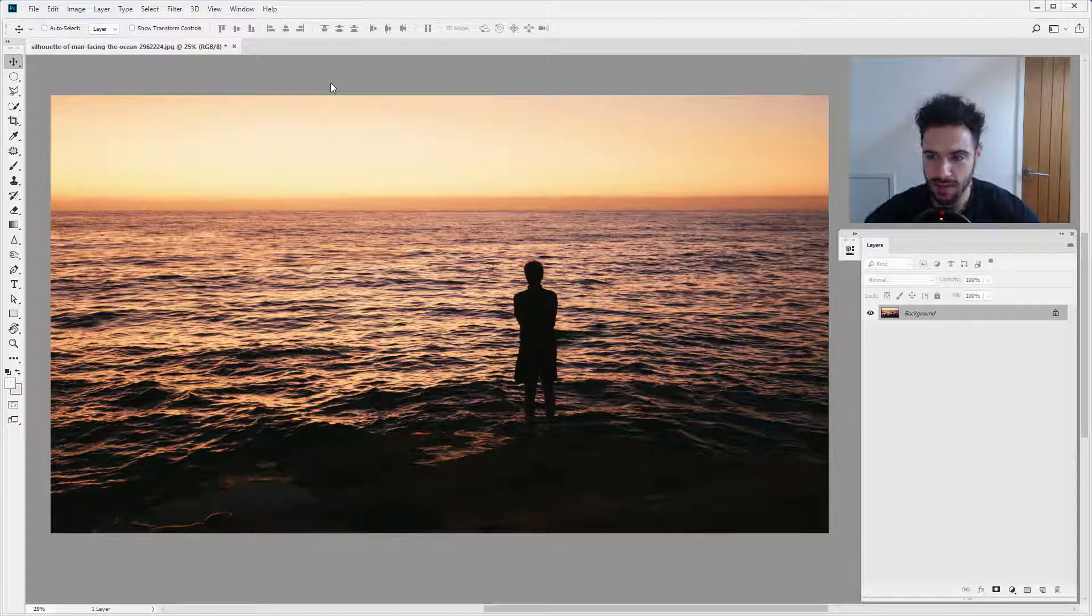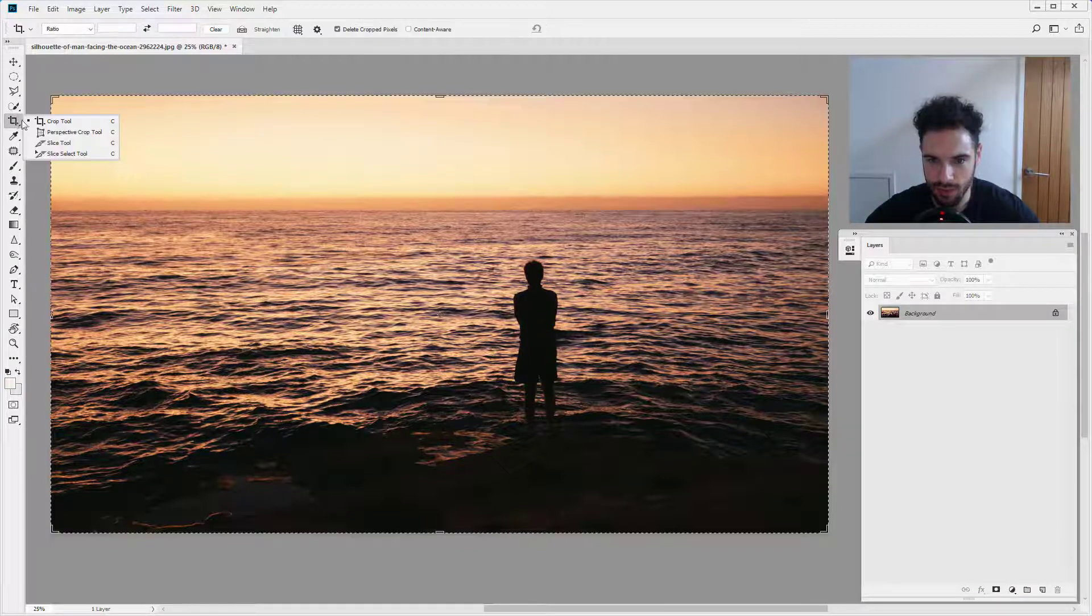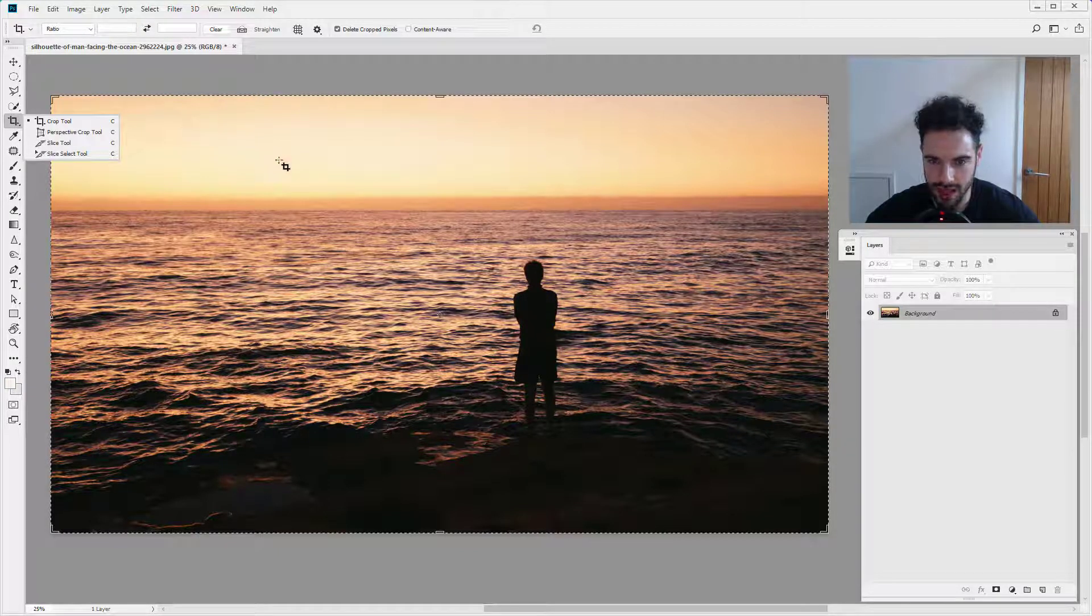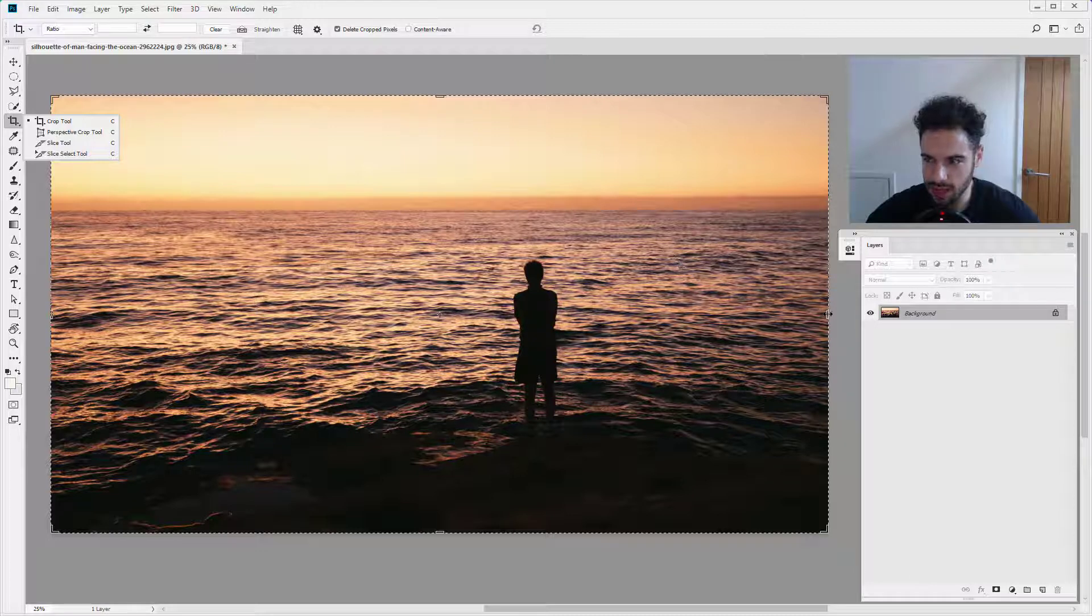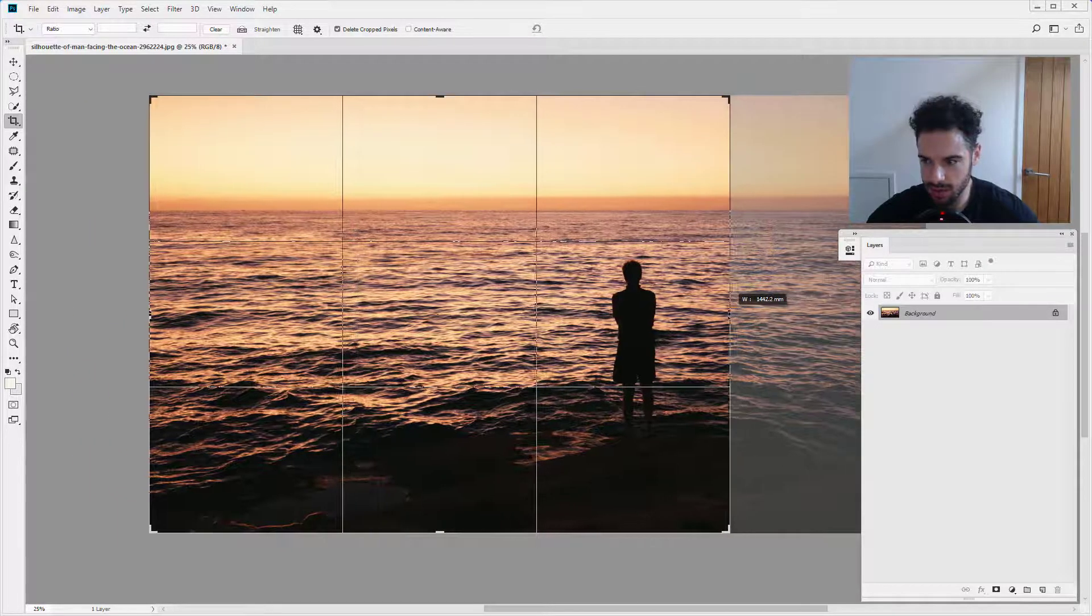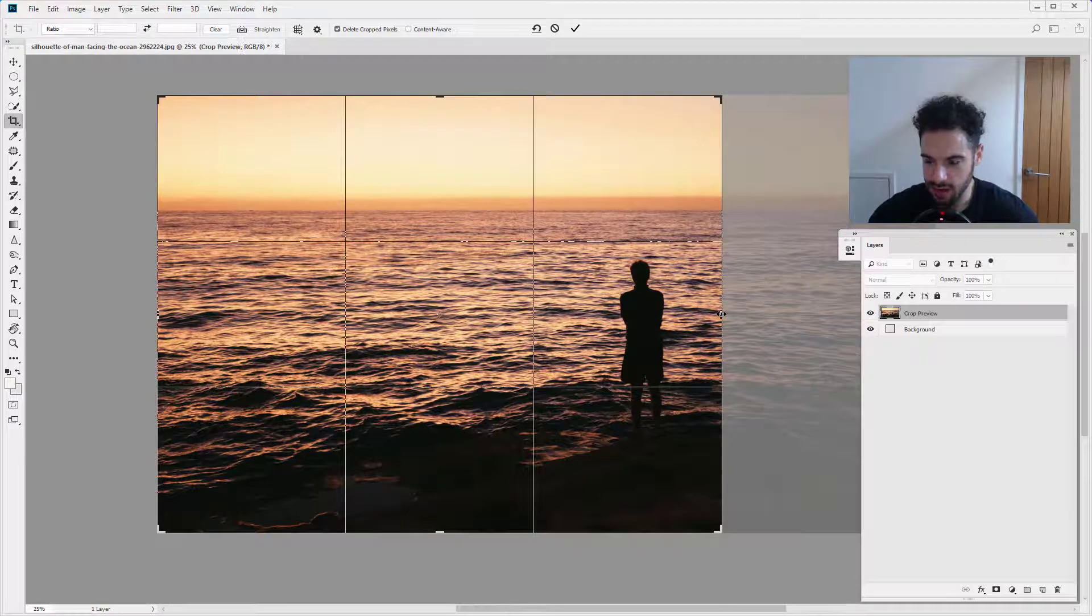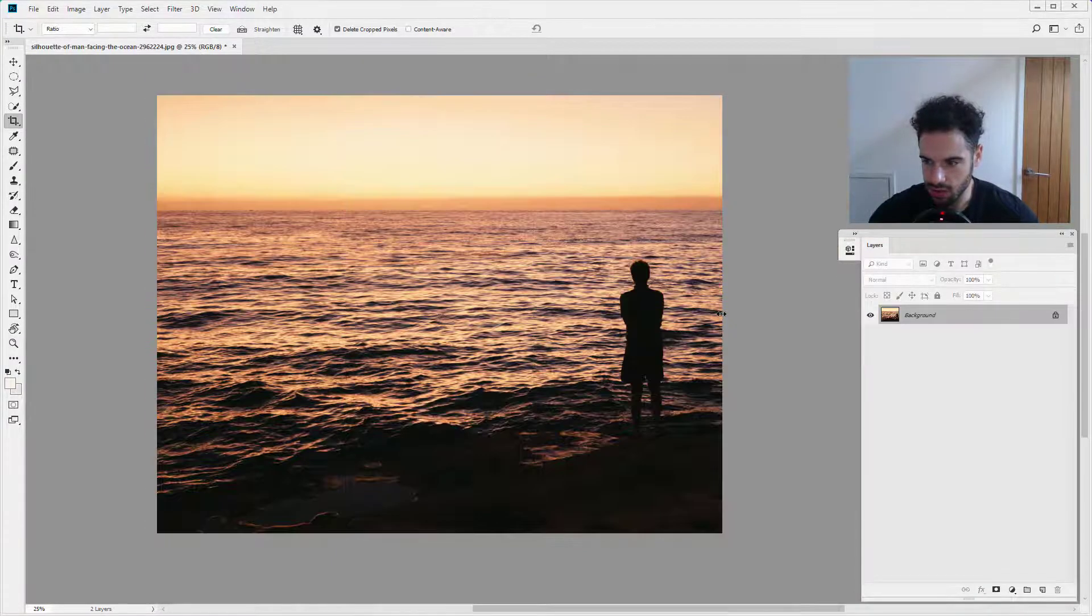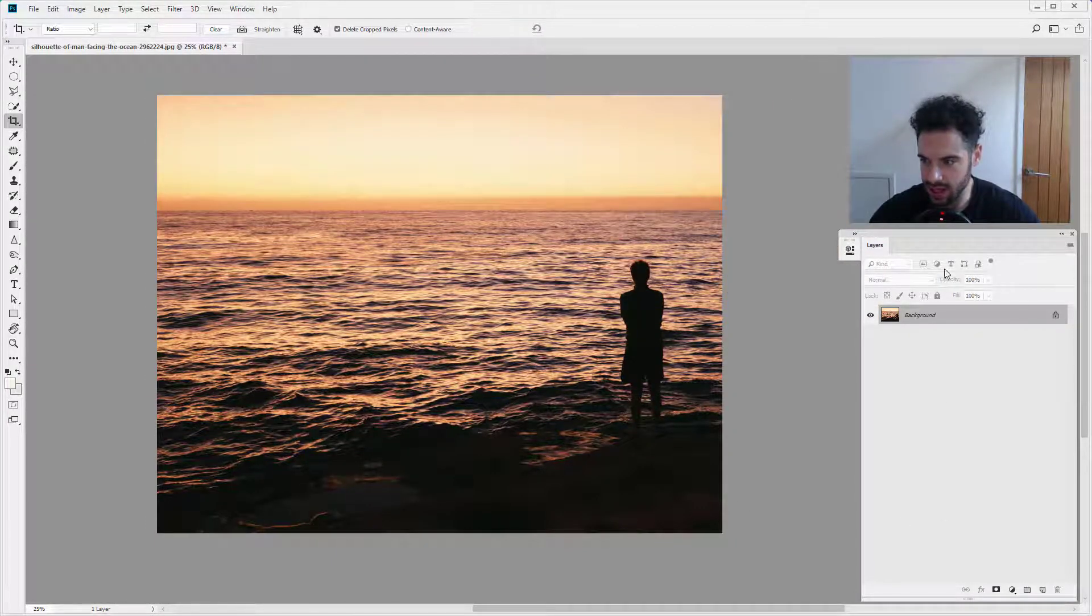If we jump straight into Photoshop, I'm going to click on the crop tool, or you can press C on your keyboard. I'm going to click and drag to crop this image down and reduce the width. I'm going to hit return or enter, and we're going to see that this part of the image has now been removed.